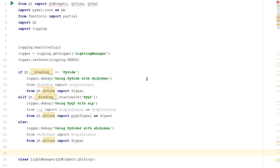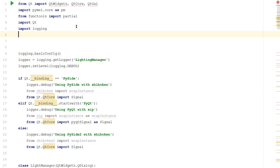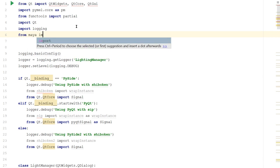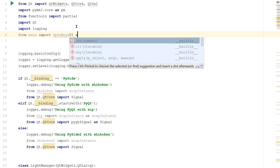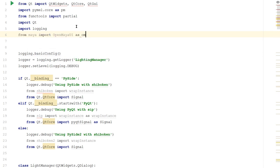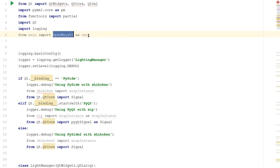With logging out of the way, let's learn to convert Maya UI elements into something that our Python Qt libraries can understand. First, we need to import one of the OpenMaya APIs so that we can get access to Maya's UI elements. At the very top, add another import statement and say from Maya import OpenMayaUI as omui, so we don't have to type out OpenMayaUI every time and we can just use the short form.